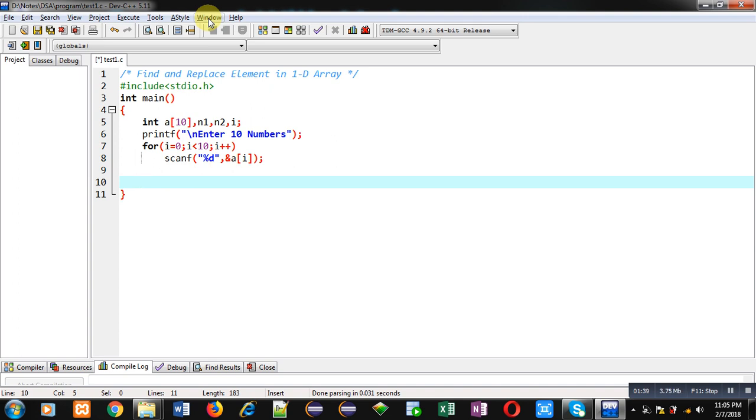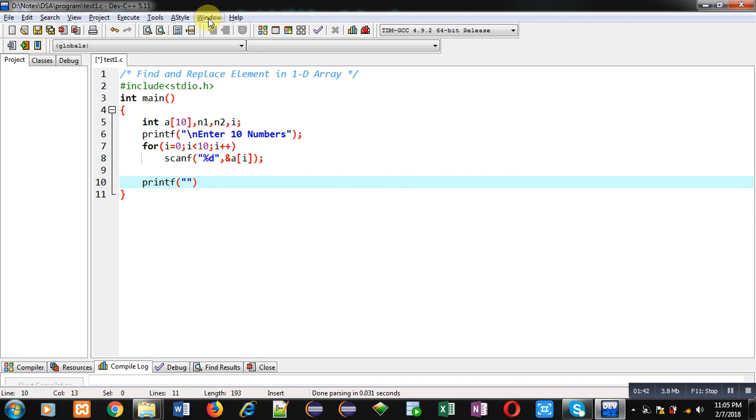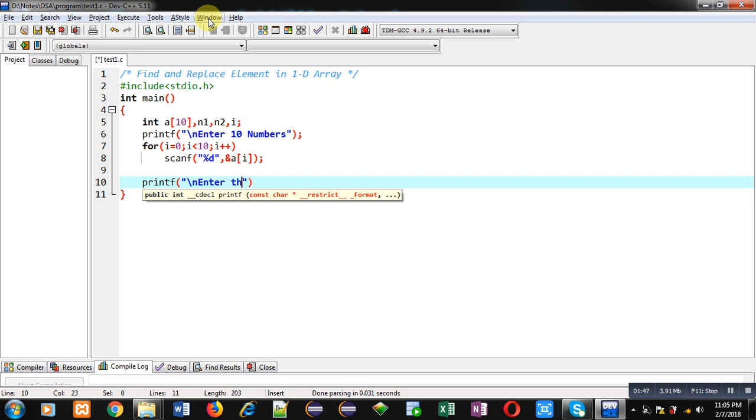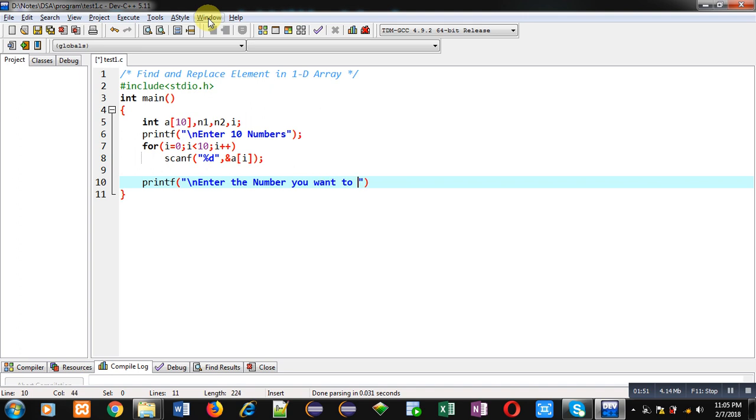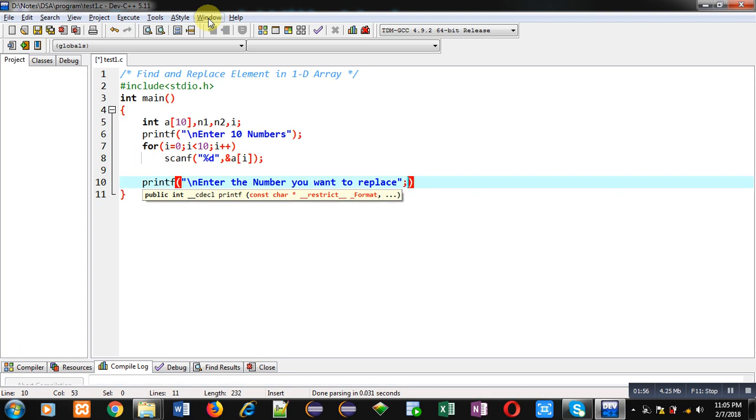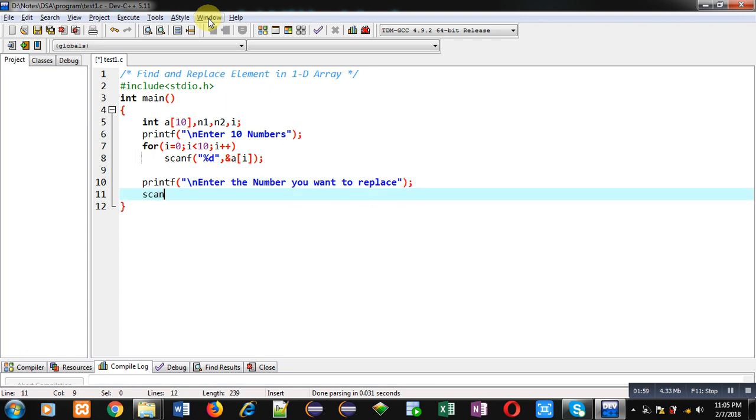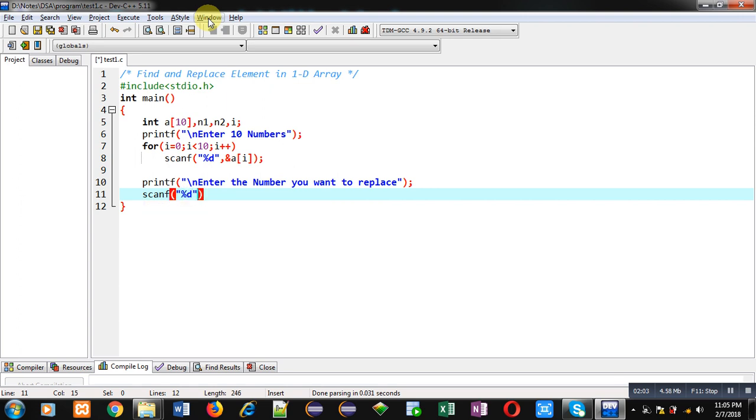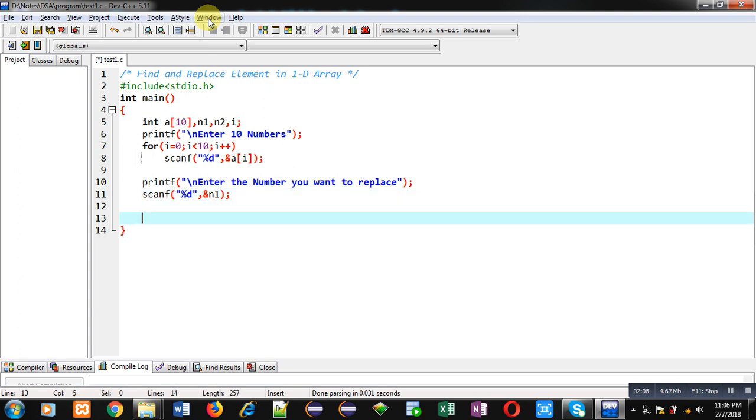Now I am implementing a printf statement which will ask enter the number you want to replace. Now scanf, percent d, ampersand n1. So n1 will receive the number which user wants to replace.